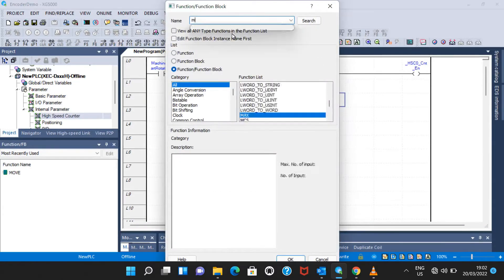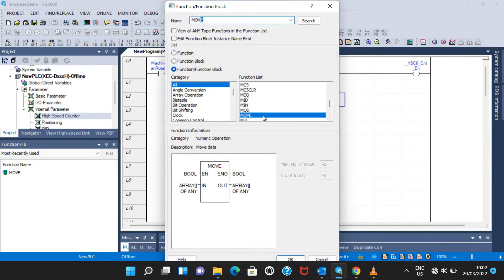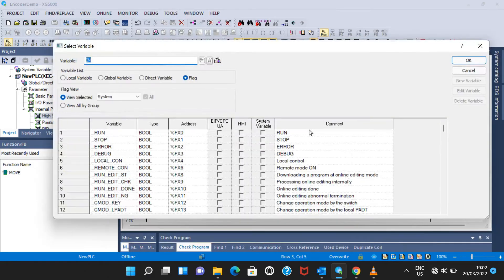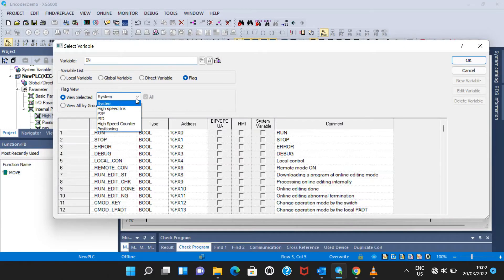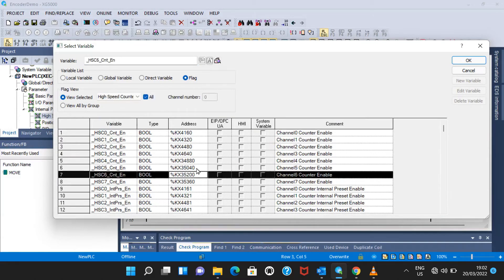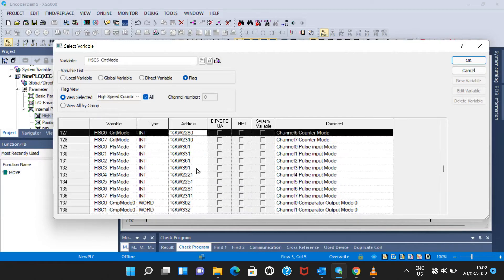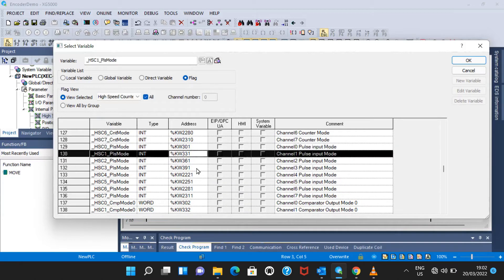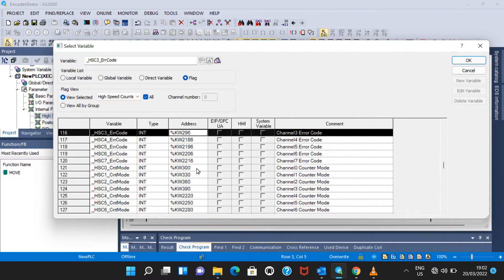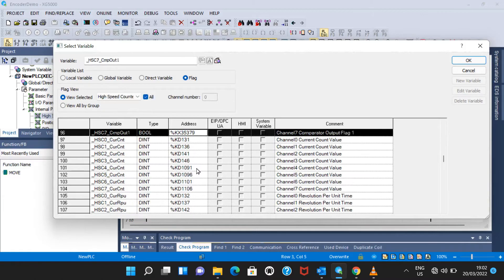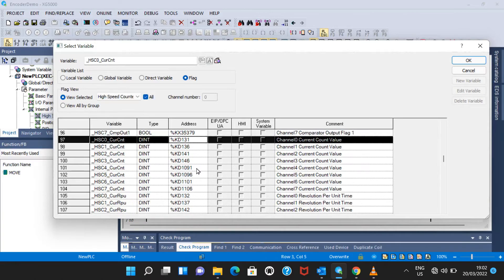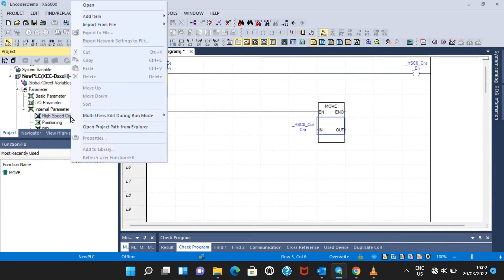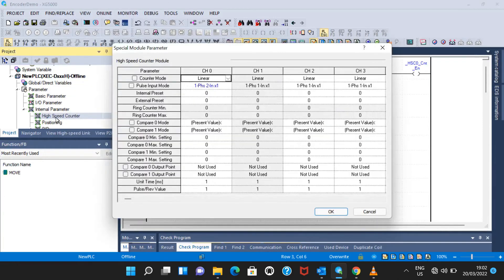Now the next step is to see the value which we are receiving from the encoder. I am using move function and I will find the address. The address is KD 131, channel zero current value count. Select this one.